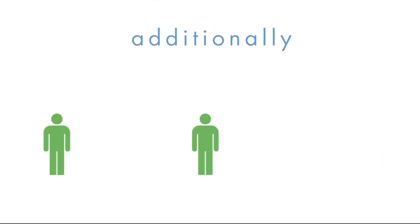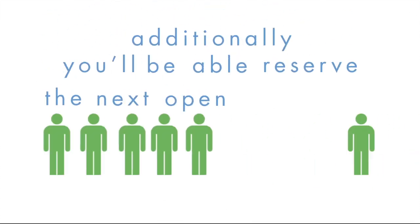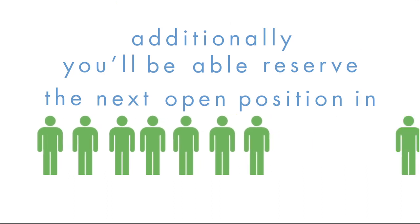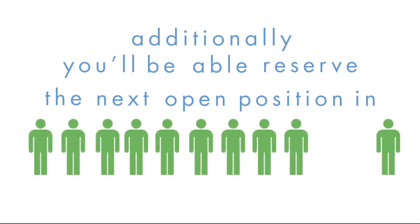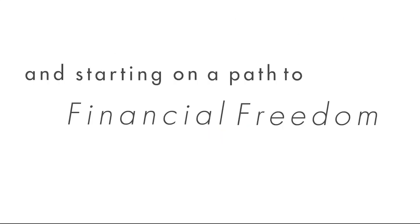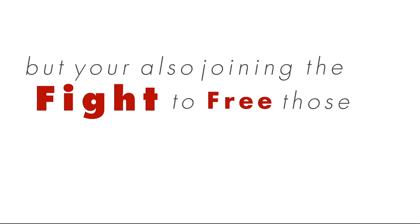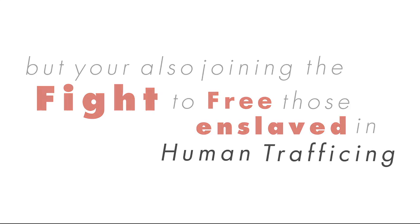Additionally, you'll be able to reserve the next open position in the Unquart Power Line. Now, not only are you reserving your spot in the front of the Power Line and starting on a path to financial freedom, but you're joining the fight to free those enslaved in human trafficking.